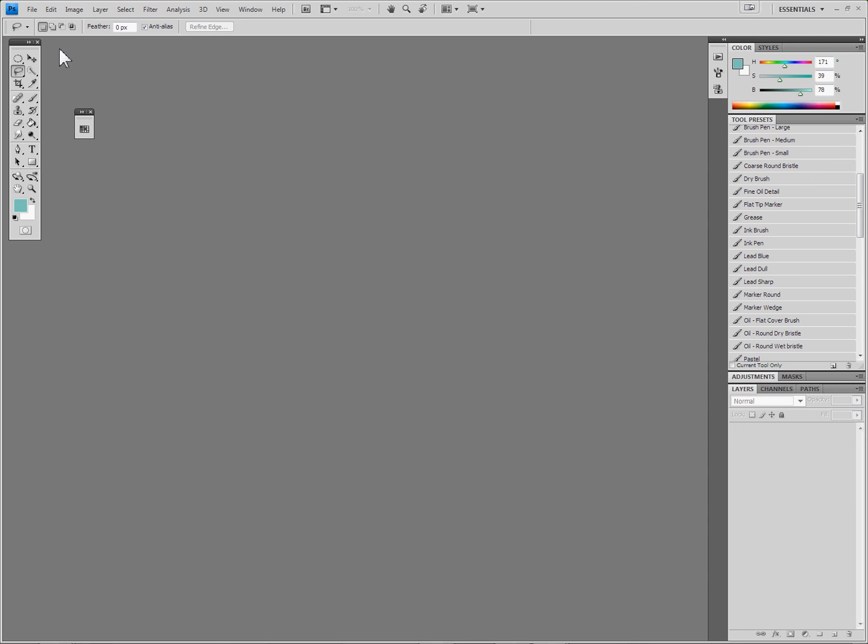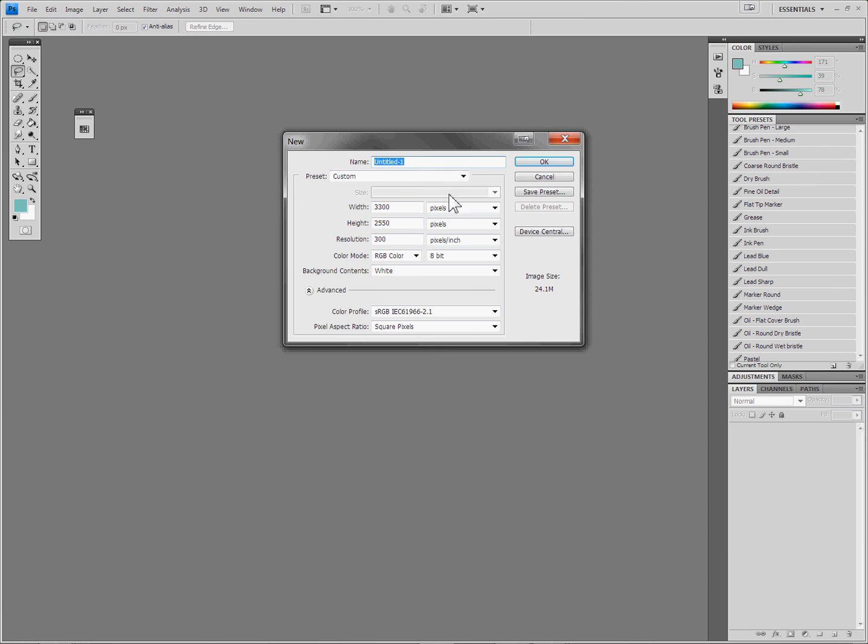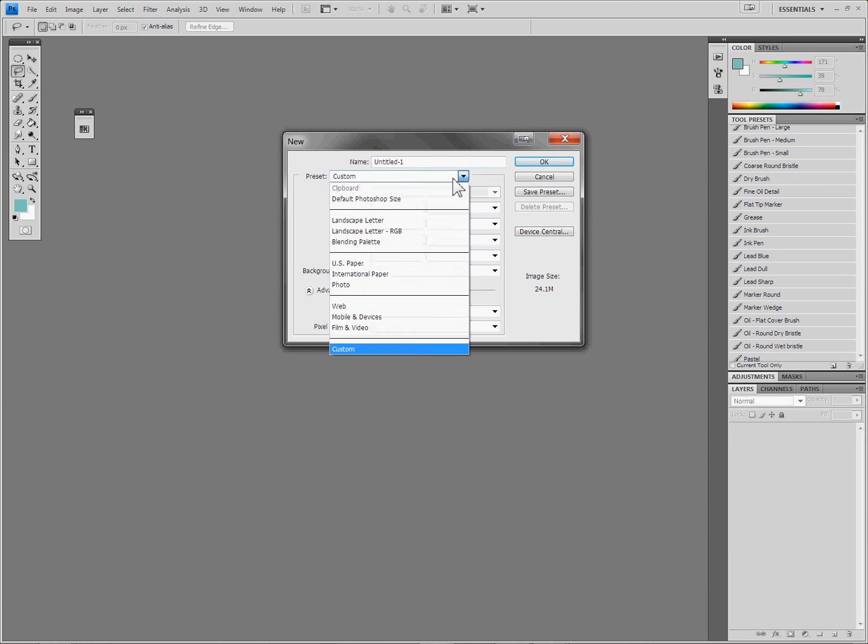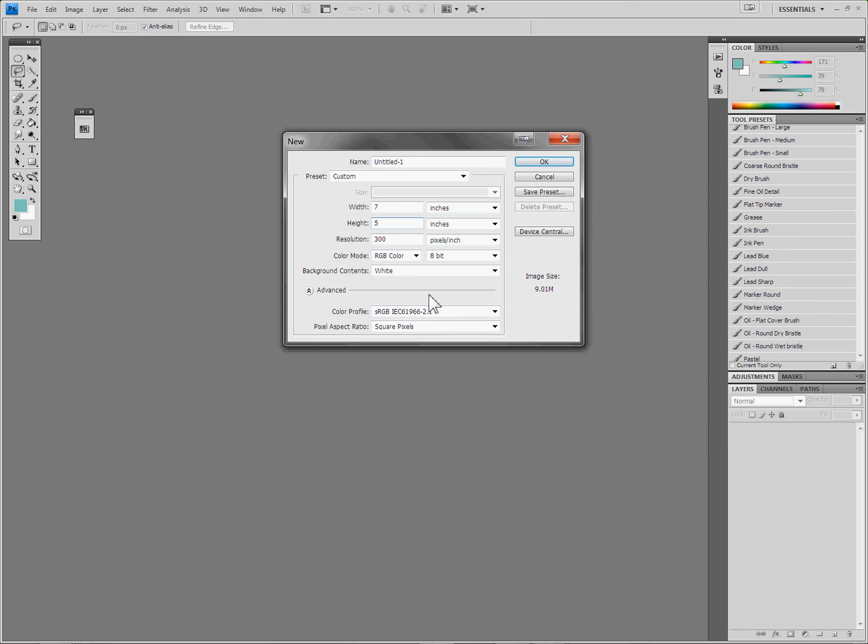So here I am, I'm in Photoshop CS4. I'm going to create a new document, and it doesn't need to be that big. I'm going to make it about 5 by 7, because I don't want it to slow down too much, although it isn't too processor intensive.